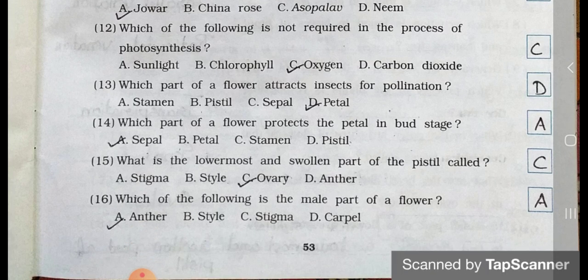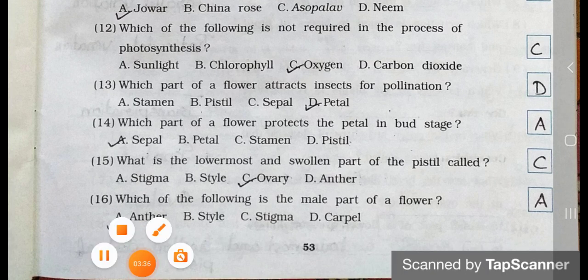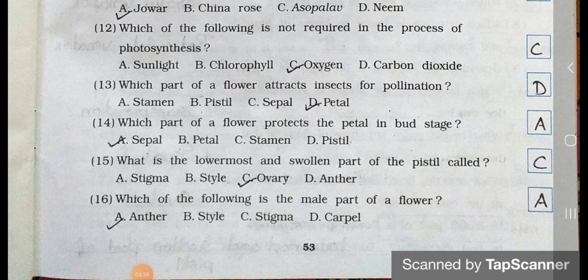Number 15. What is the lowermost and swollen part of the pistil called? A. Stigma, B. Pistil, C. Ovary, and D. Anther. Answer is option C. Ovary. The lowermost and swollen part of the pistil is called the ovary.